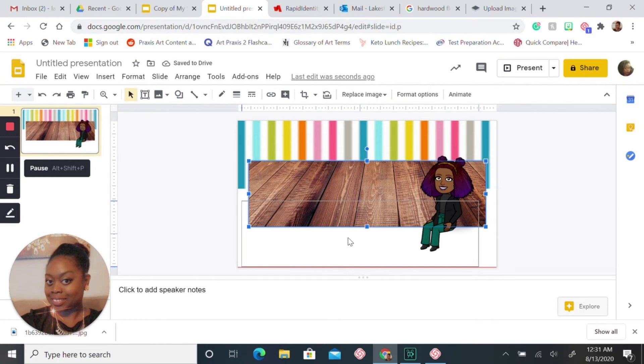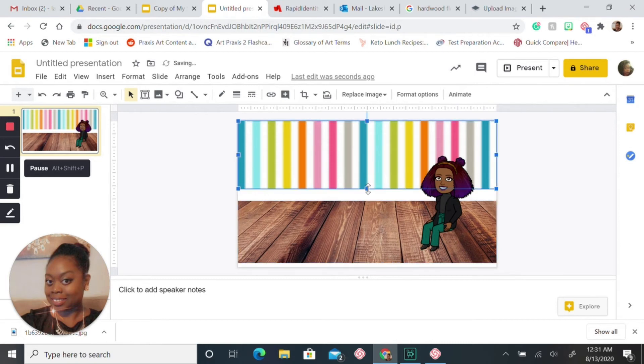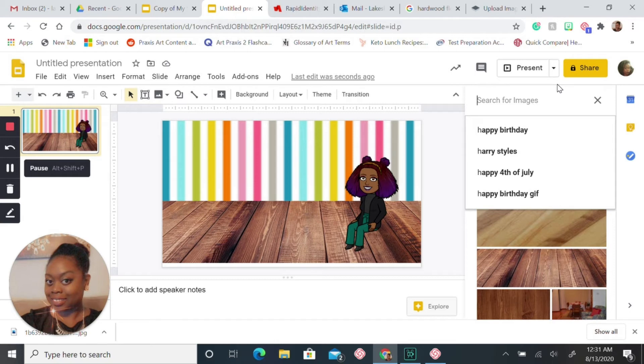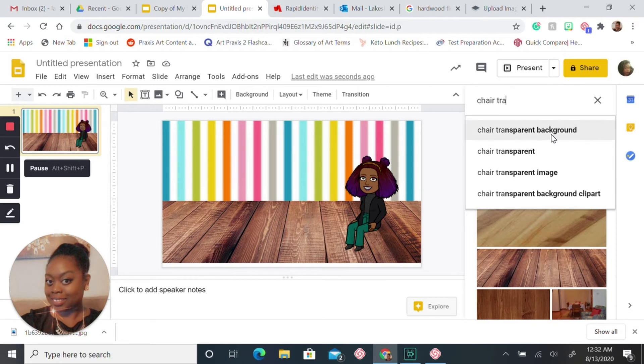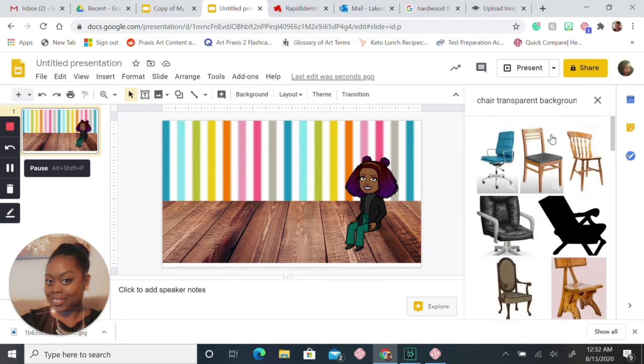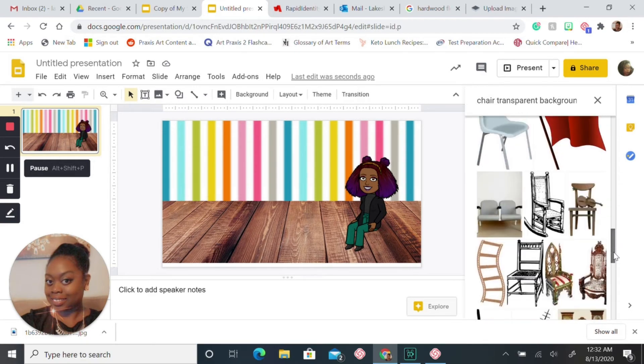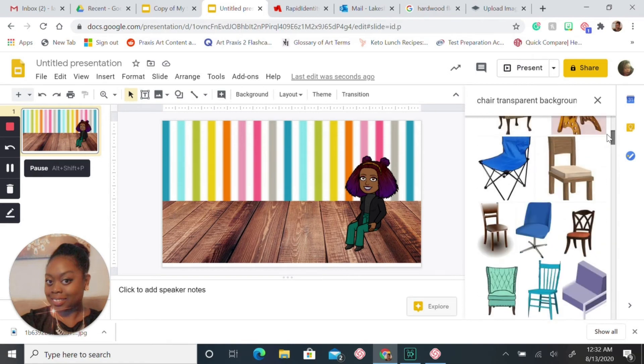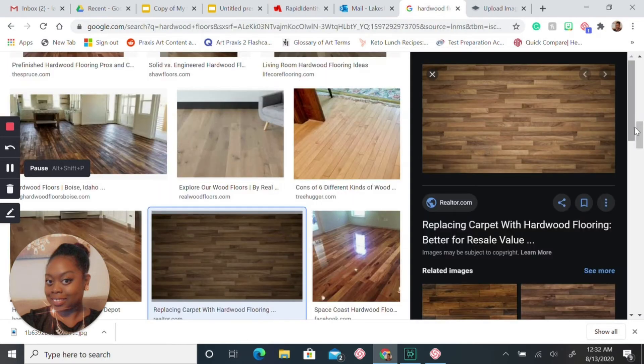Now when you are searching for an item, you want to make sure you put transparent background. For example, I'm going to search for a chair and I'm going to also put transparent background because you don't want the background when you are adding your items. Now let's say you don't see a chair that you like, because sometimes you may not find the item you like or you have a particular item or brand in mind and it doesn't have it with the transparent background. Then you can come to Google and just type in chair.